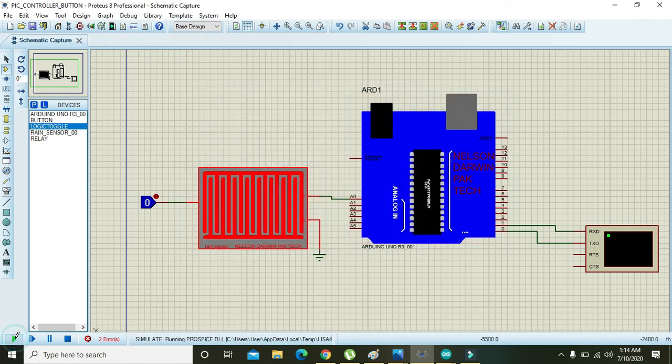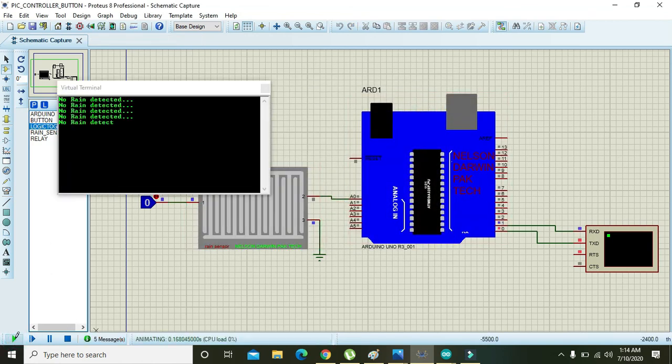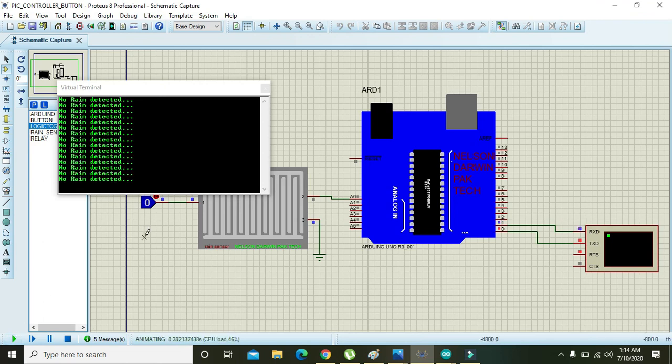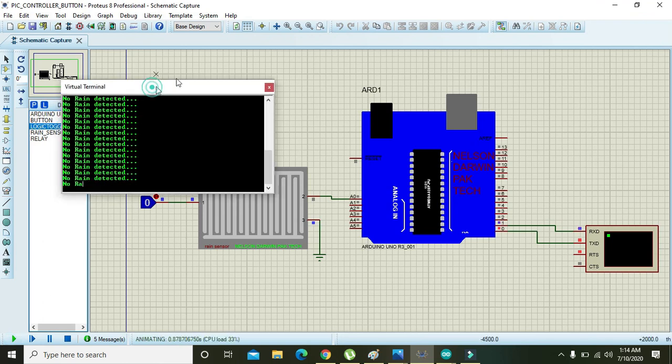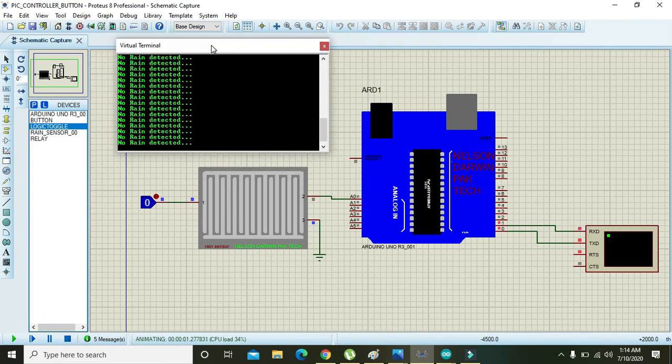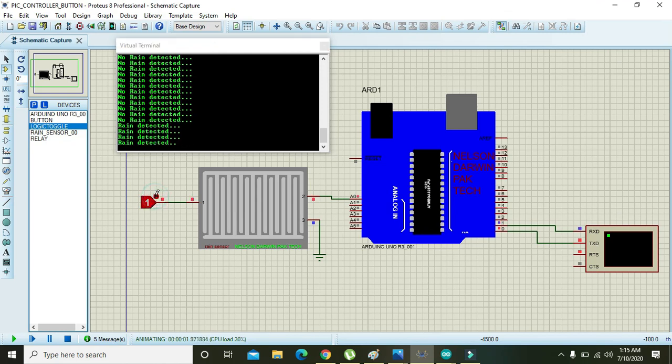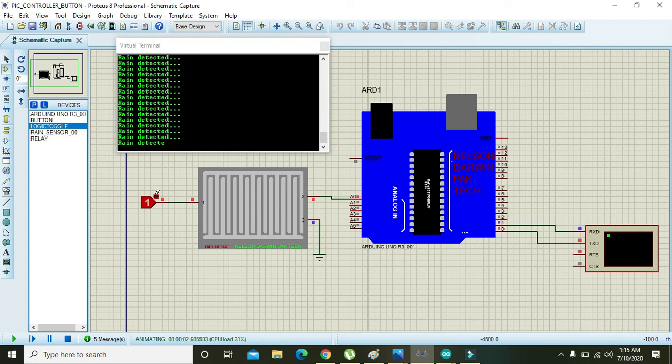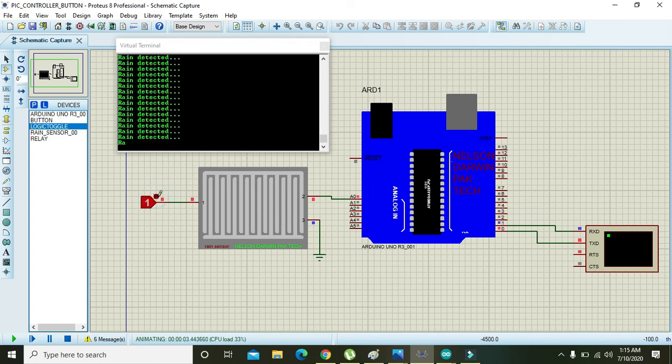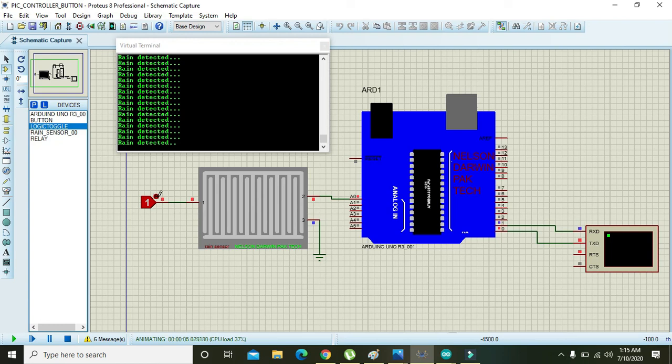Then you run. OK, no rain detected is shown here on the monitor, and when we will make it on, you can see that it has written rain detected alarm. Although it is not perfectly explaining the whole rain sensor, but it will just help you in order to understand and simulate your project about the rain sensor.